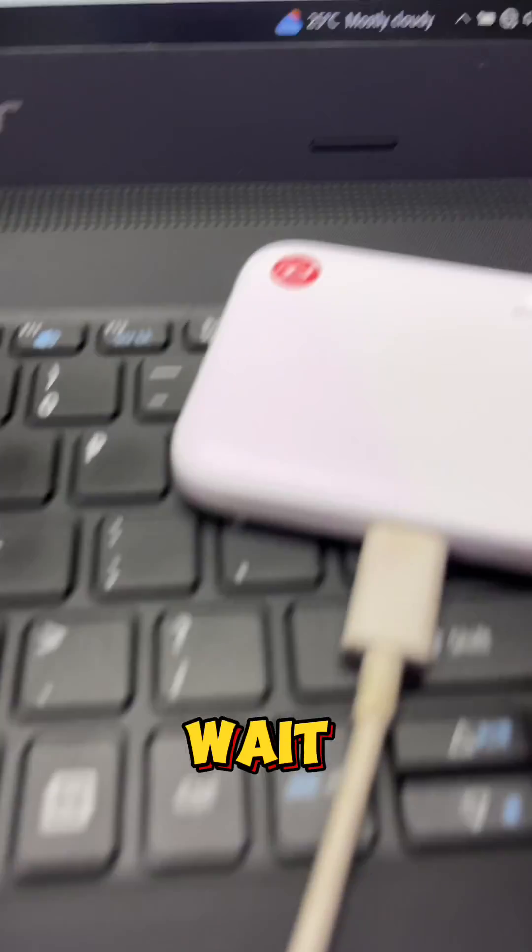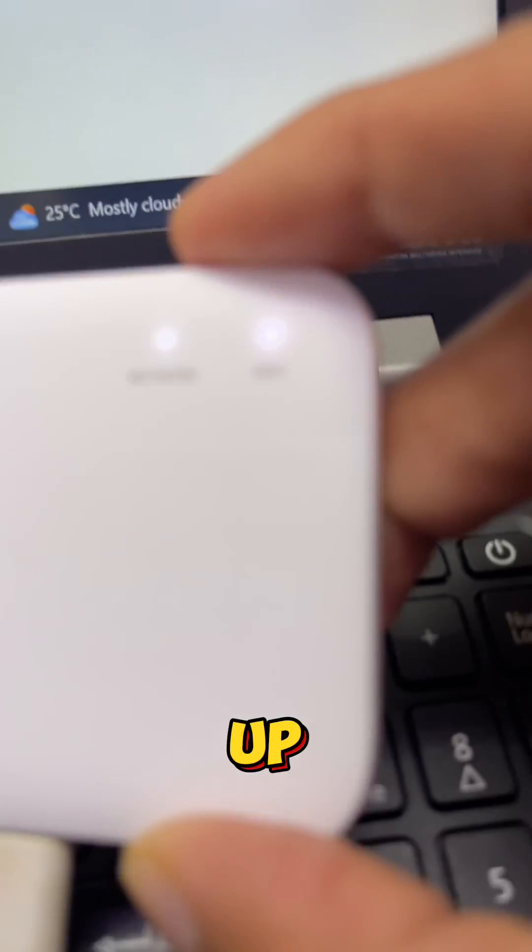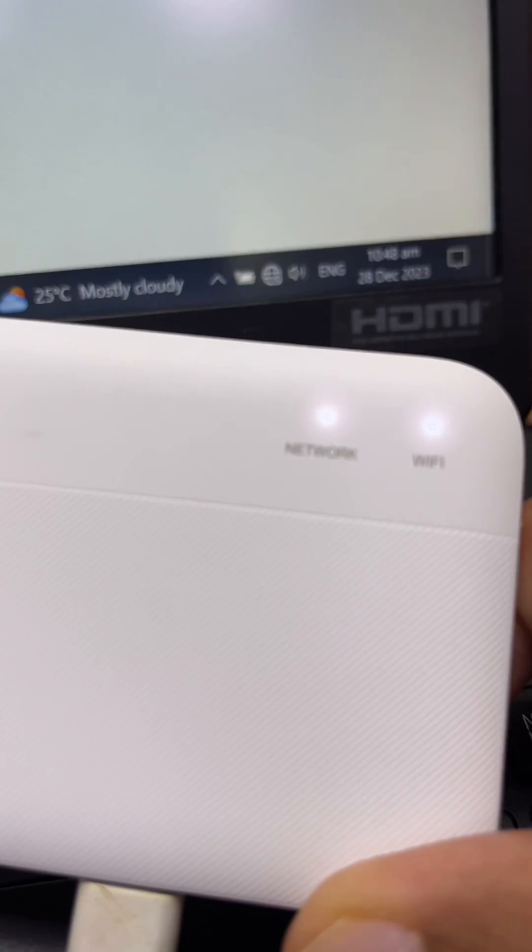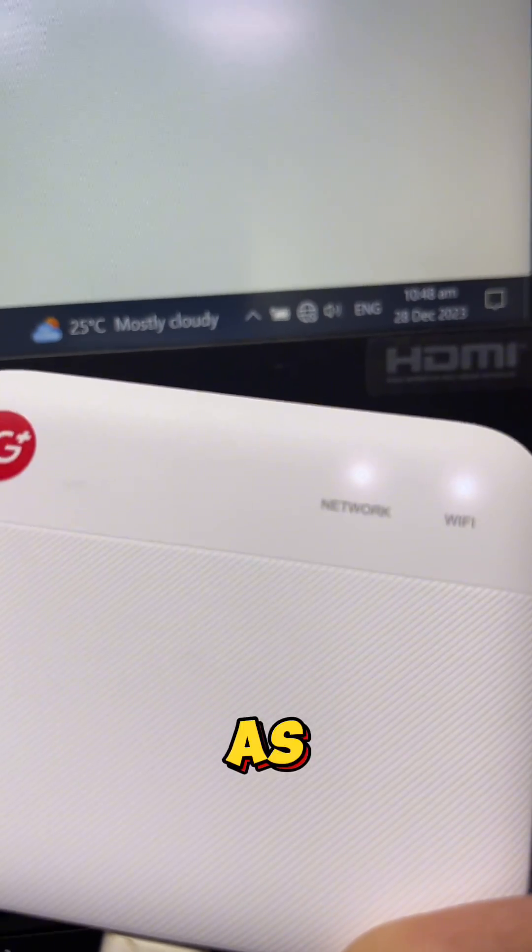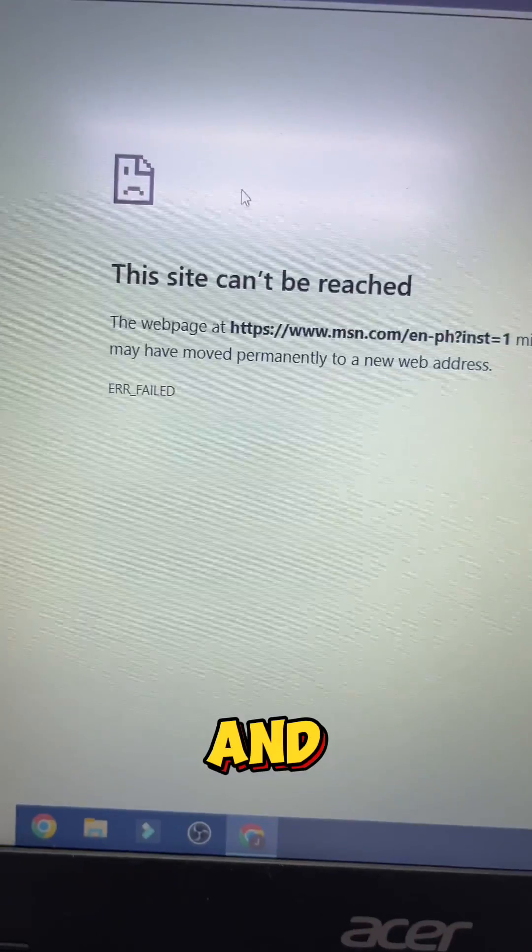Then wait for it to boot up. As you can see, I've opened a browser and the site can't be reached.